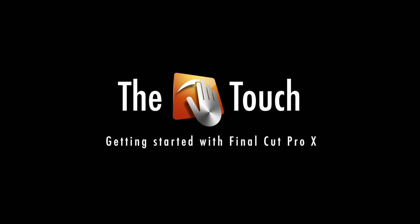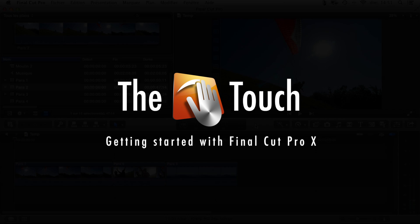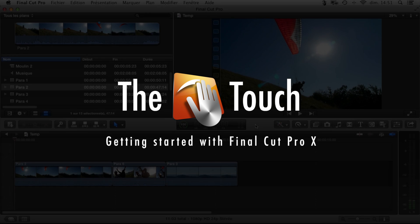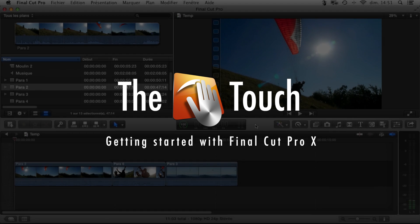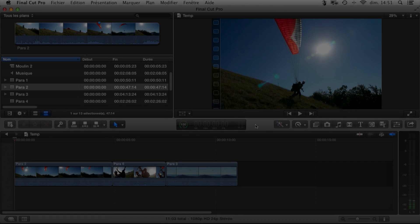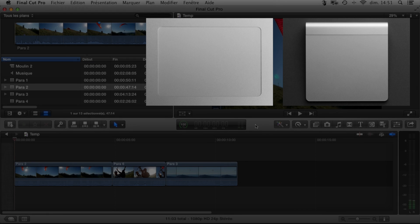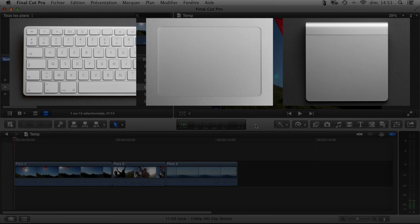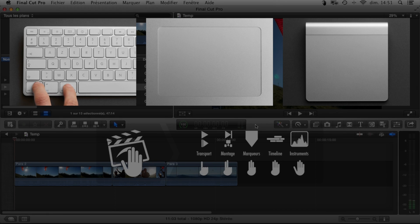In this video, I'm going to show you how to get started using the Touch with Final Cut Pro. With a trackpad or a Magic Trackpad, you activate the Touch by holding down Control and Command.